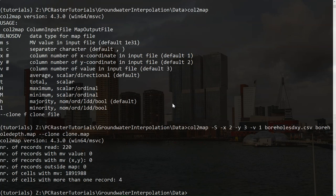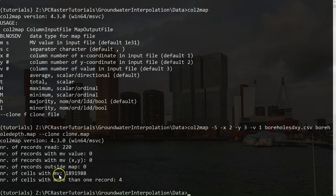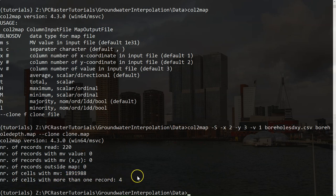Here we see the result. It has read 220 records. There were no missing values. There are no records that were outside of the clone. This is the number of missing values, and the number of cells that had more than one record. That means because you have a certain cell size, that there can be multiple records in one cell, and then it has to choose one. You can read in the documentation how it deals with those situations.